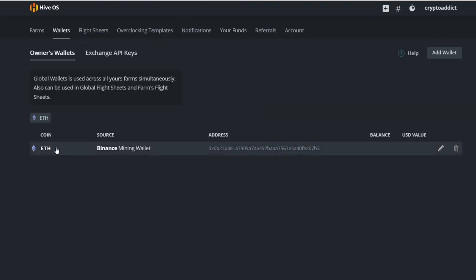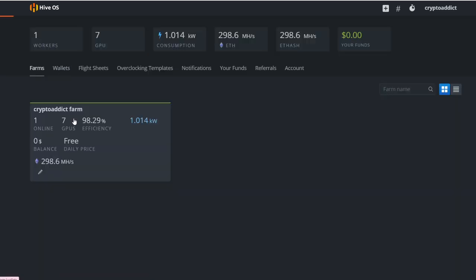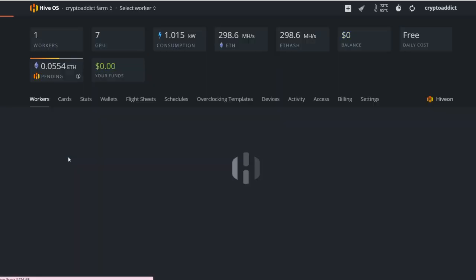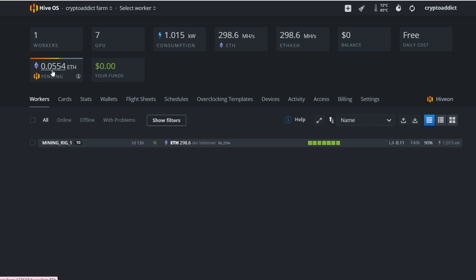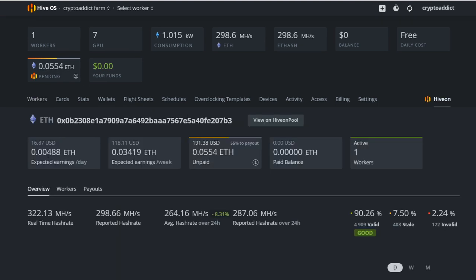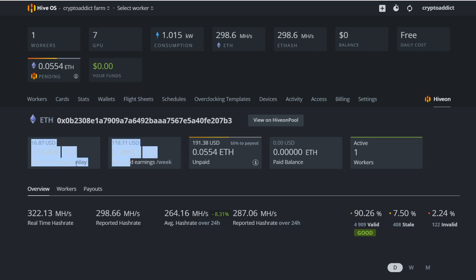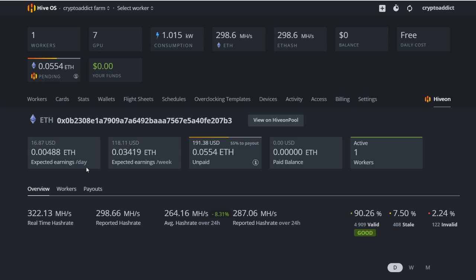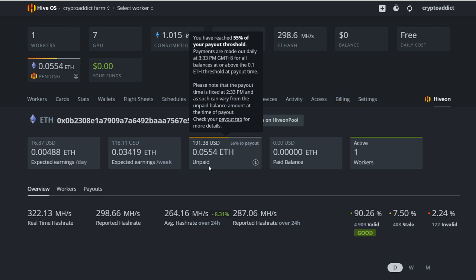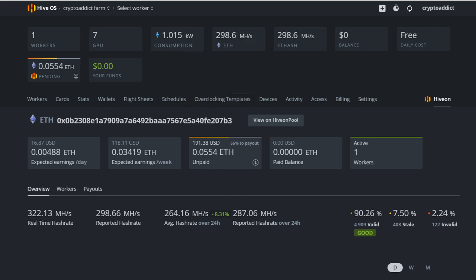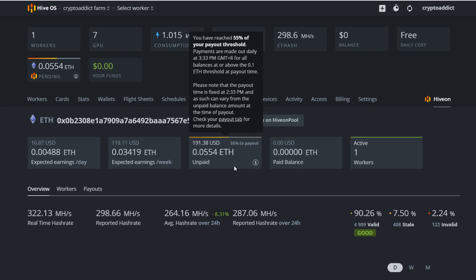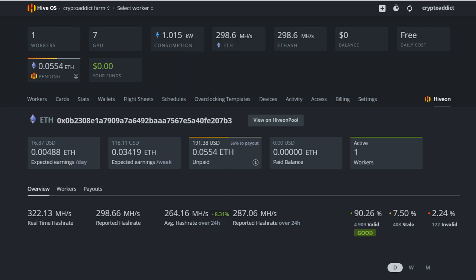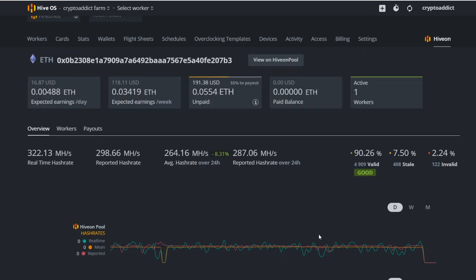This part over here. You will be able to see how much you are earning per day. In my case, I'm earning around 17 to 18 dollars a day, which I have an expected earnings of around 118 USD. For you to be able to pay out or to be able to get this Ethereum to go into your Binance account, you need at least 0.1 ETH.